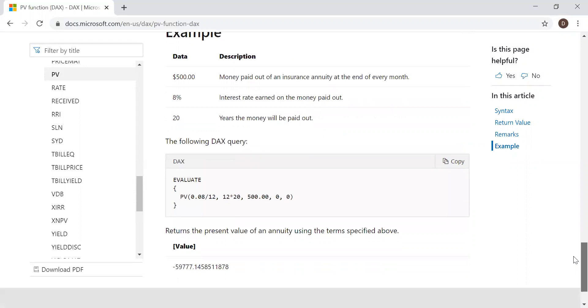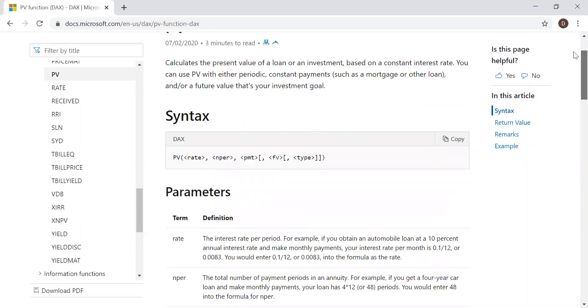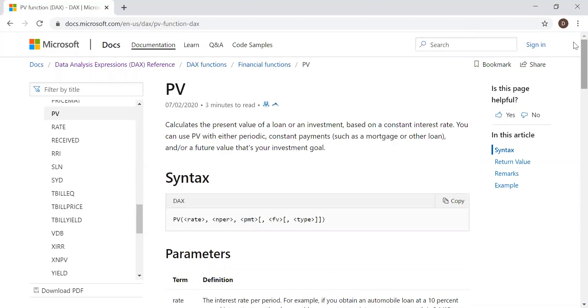So now let's try to understand what is present value with the help of a simple example in Excel, and then later try to do the same exercise in Power BI. Let's move to Excel.